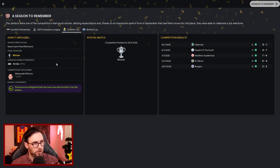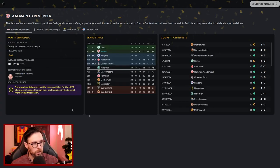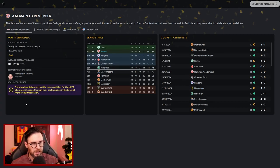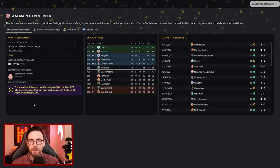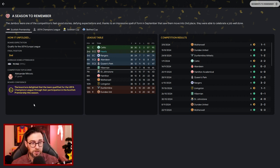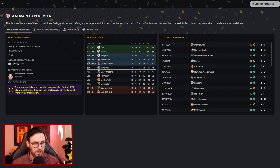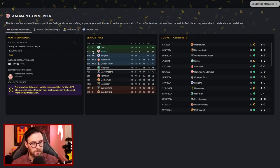Thanks to an impressive spell of form in September that saw them move into second place, they were able to celebrate a job well done. We got a C+ for our performance in the league. I don't understand how. We were banging in form throughout, we just fell apart right towards the end. A bad four games towards the end of the season, that's all it is.